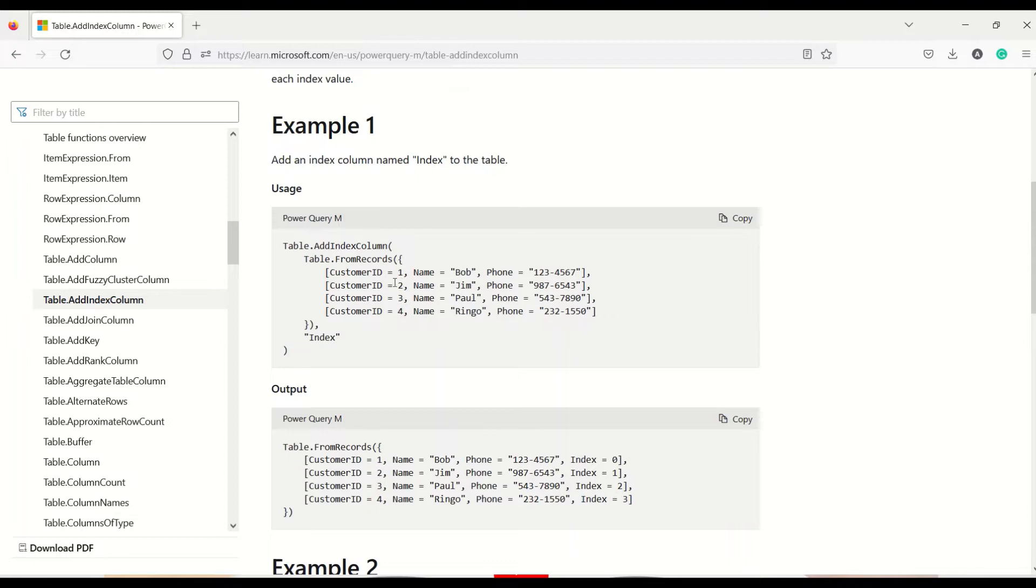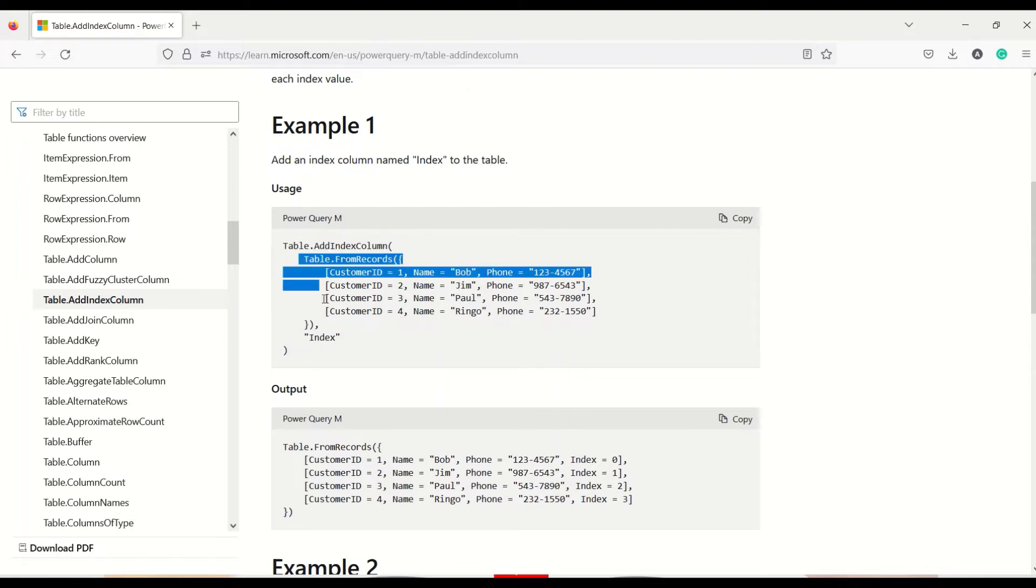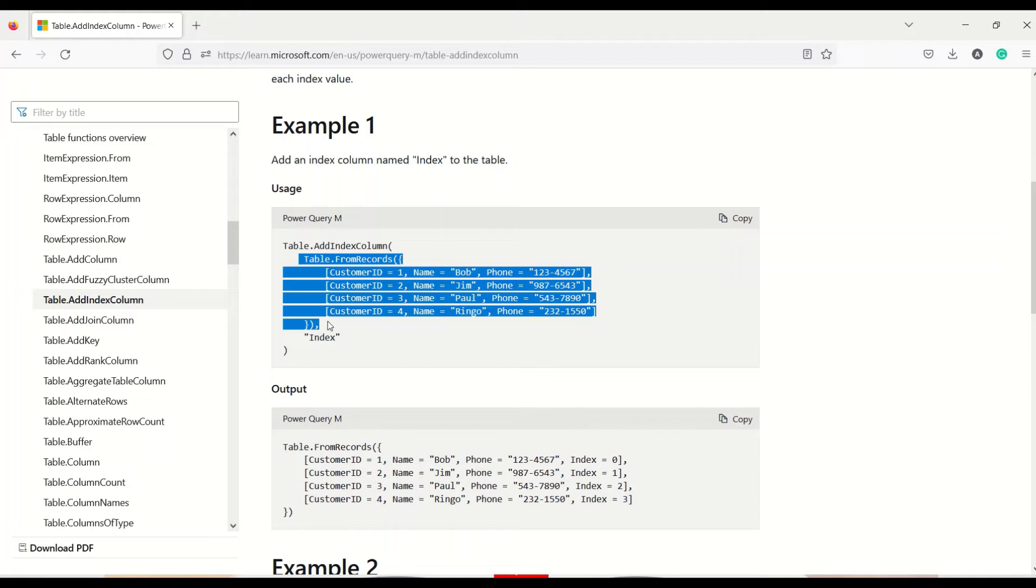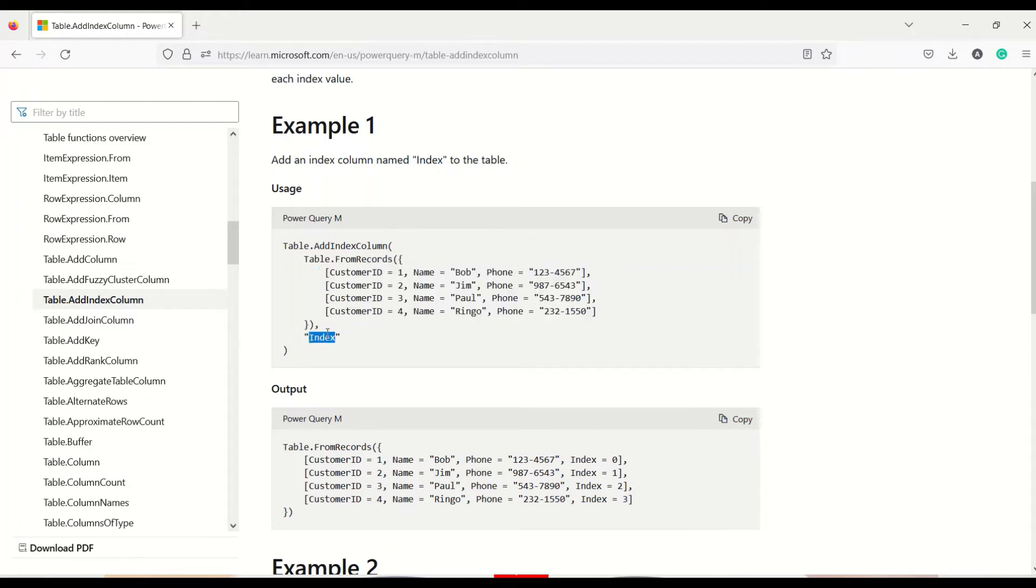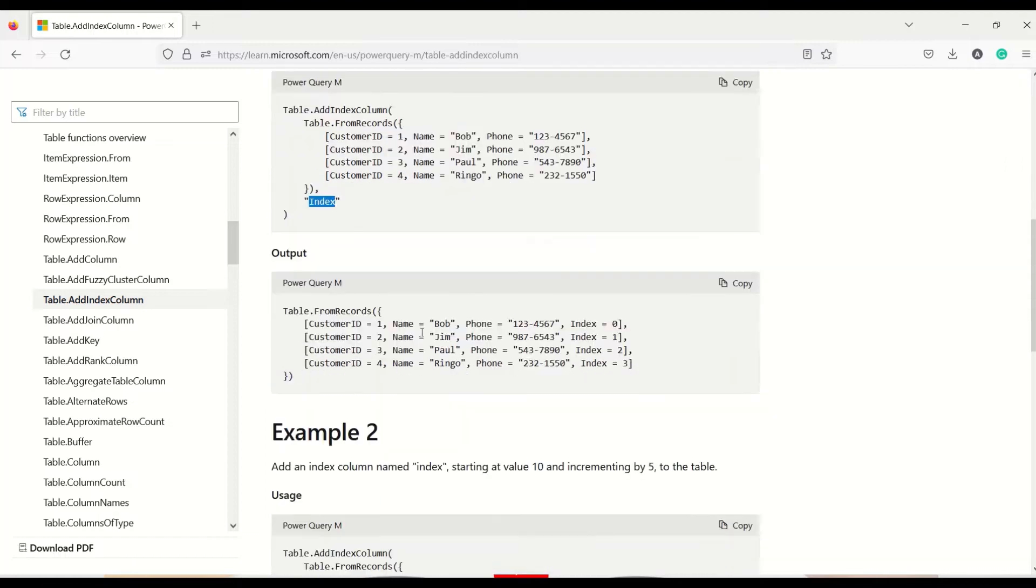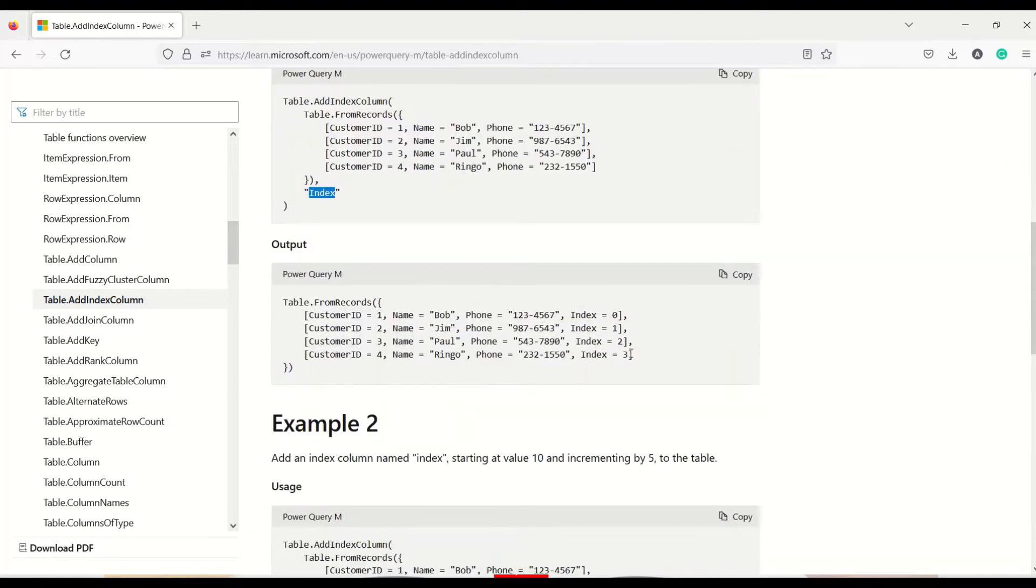Here one example has been given table.addIndexColumn with a table. We will use our own table. We don't need to create a table using records. We already have few tables and then just give an index and it will add an index column starting with zero index. Default sequencing in Power Query usually starts with zero.